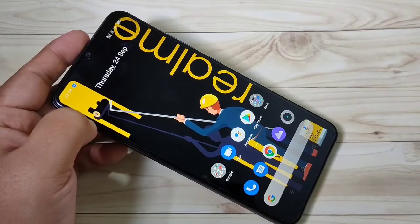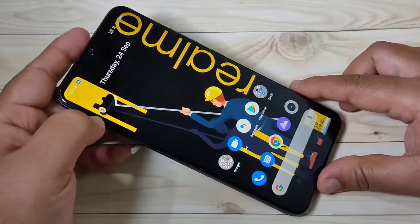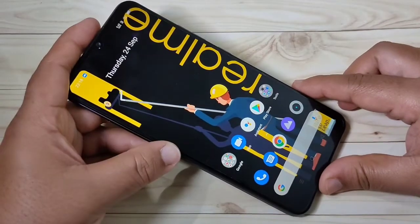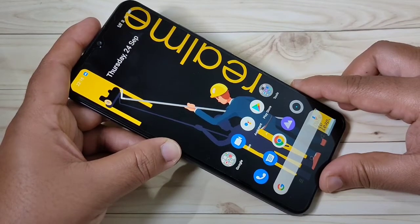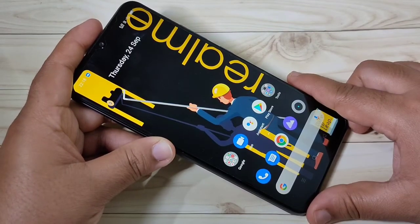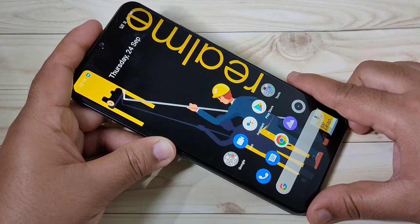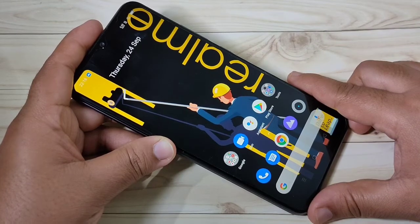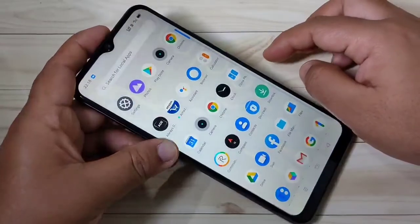Hello friends, welcome to my YouTube channel. Today in this video I am going to show you how to turn on the developer options in this device. If you're new to this channel, please subscribe and press the bell icon for more tech videos. Let's get started.